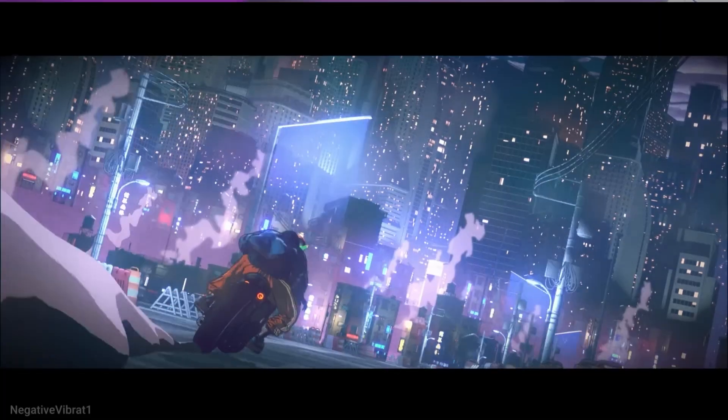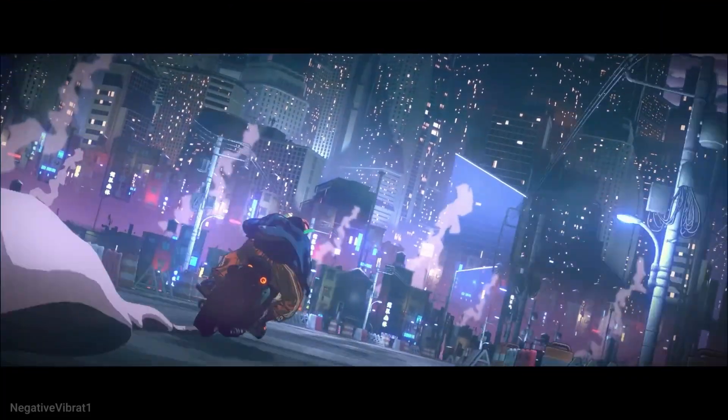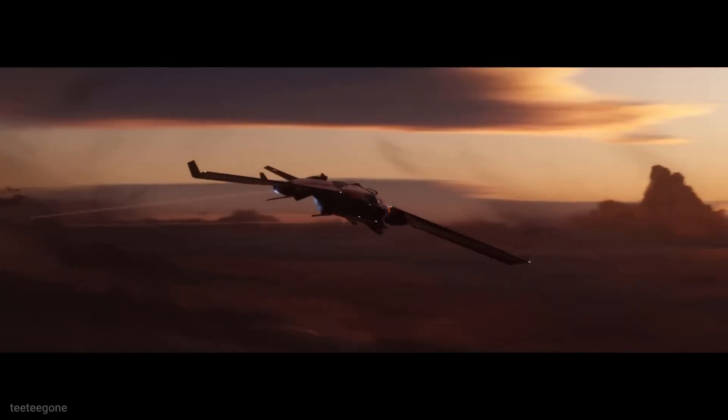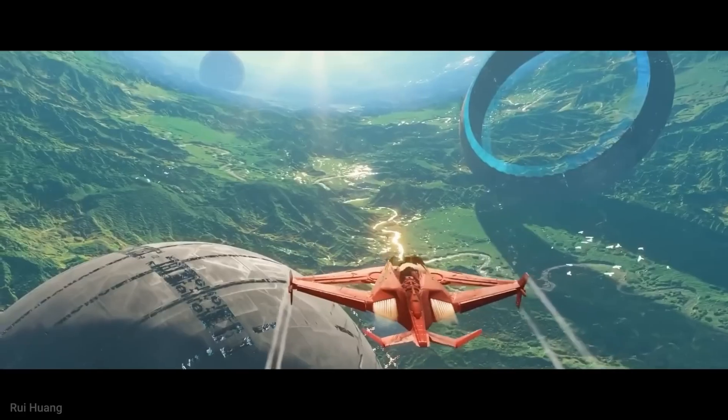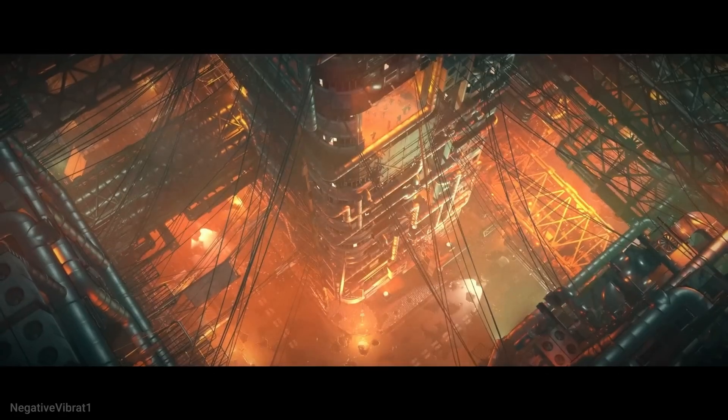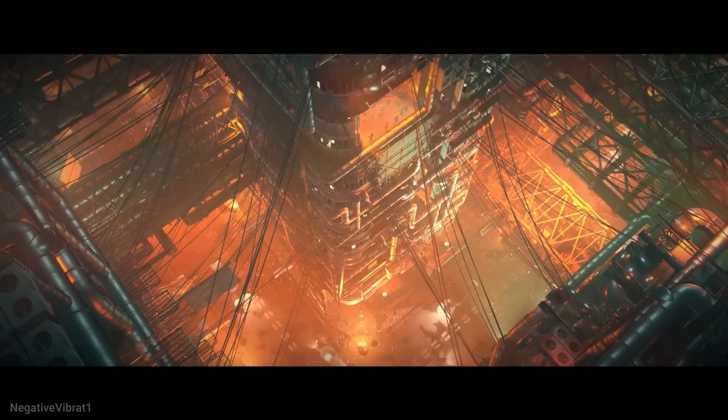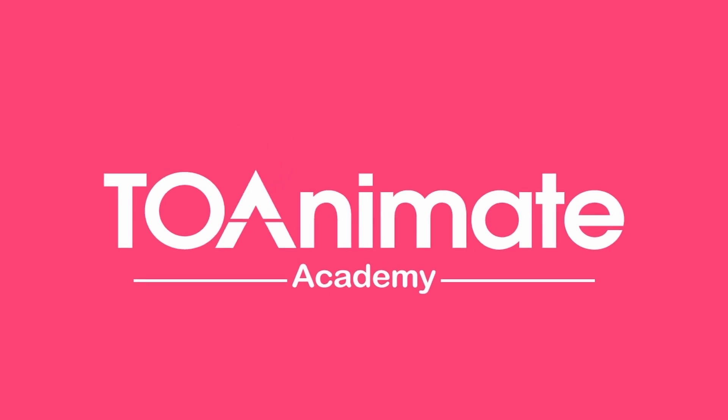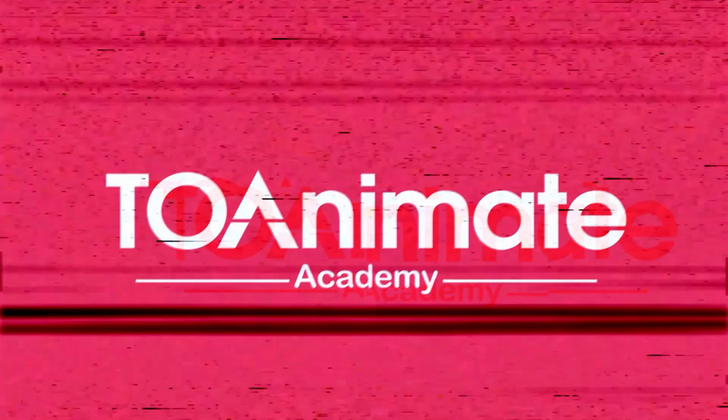Blender 4 is finally out and with it a lot of new changes all across the board. But since this is an animation channel, I want to go over some of the most important features that really affect us animators. Now here are the top five new and improved animation features in Blender 4.0.